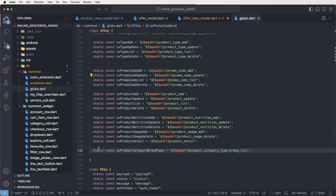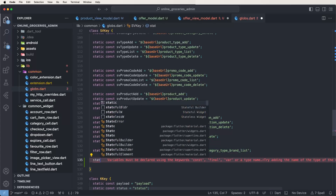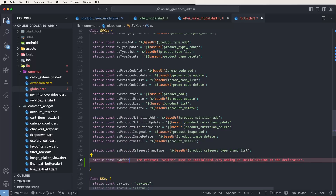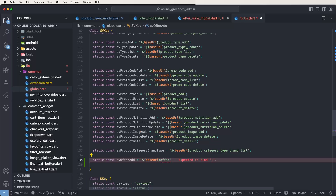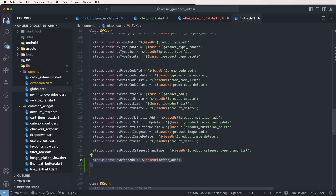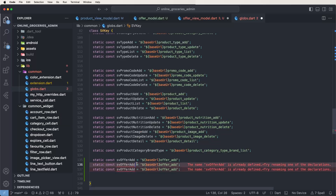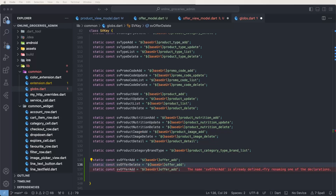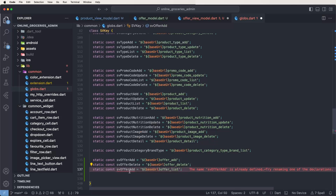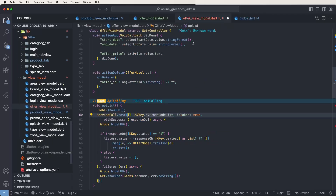Now declare the API. Create a static host: 'hostSV' is equal to the base URL plus the hopper head. Also declare two more APIs — one for delete and one for the hopper list. Give the API names: 'upperDelete' and 'addUpperList'. Save this.